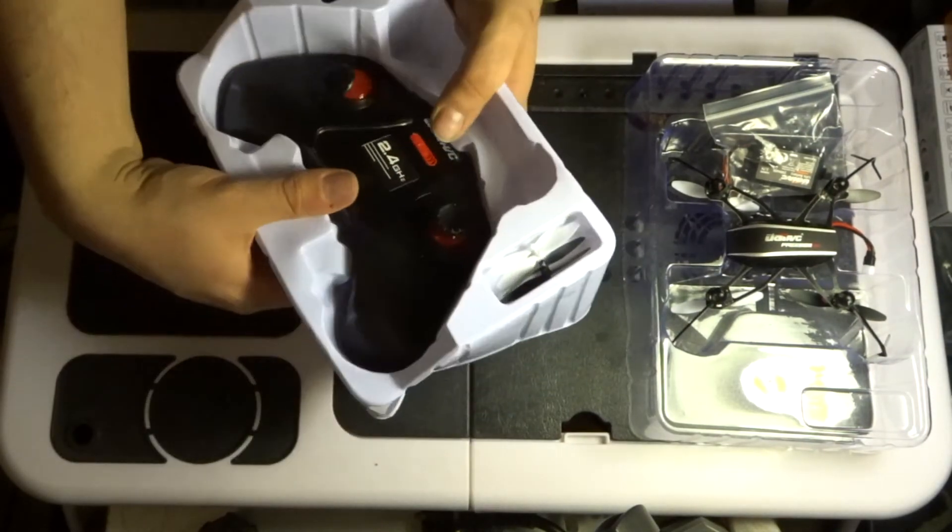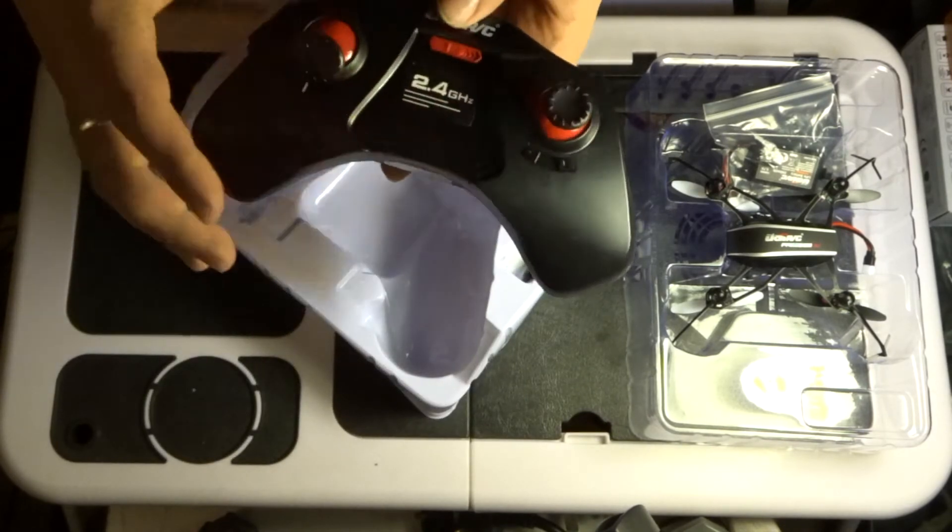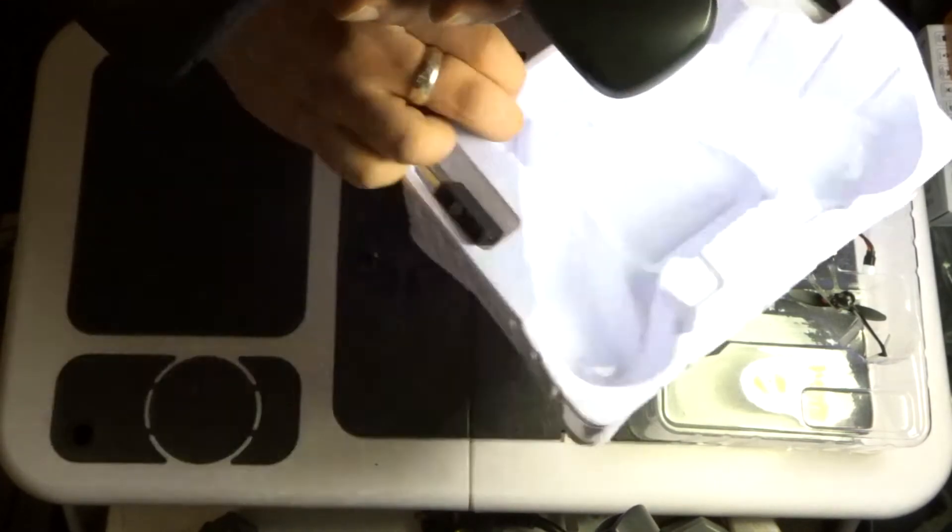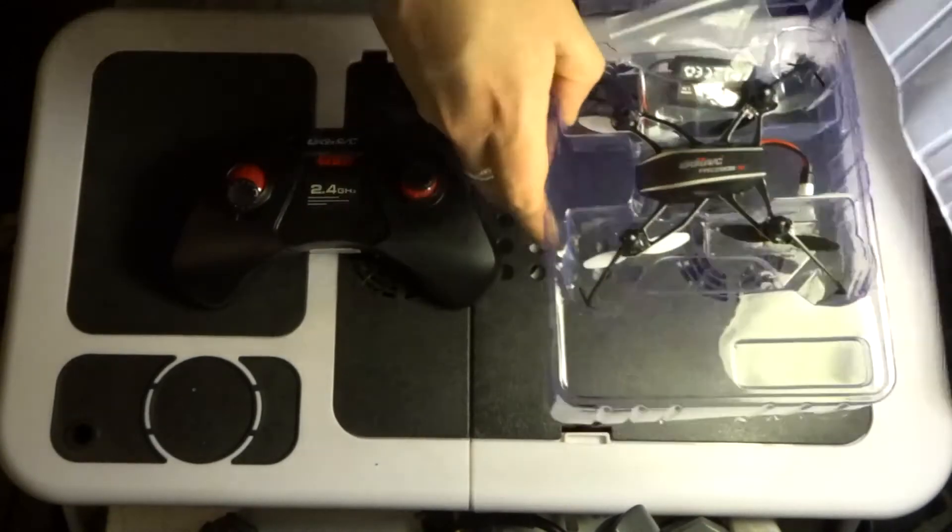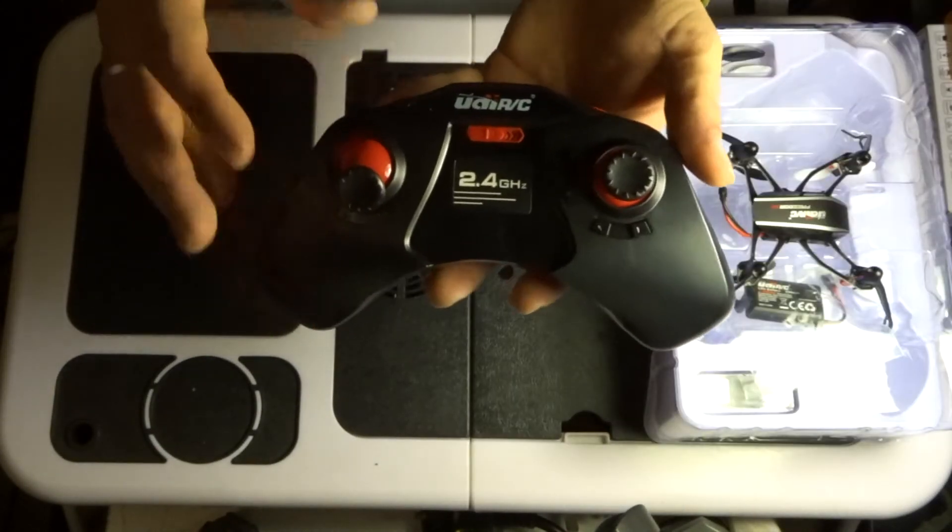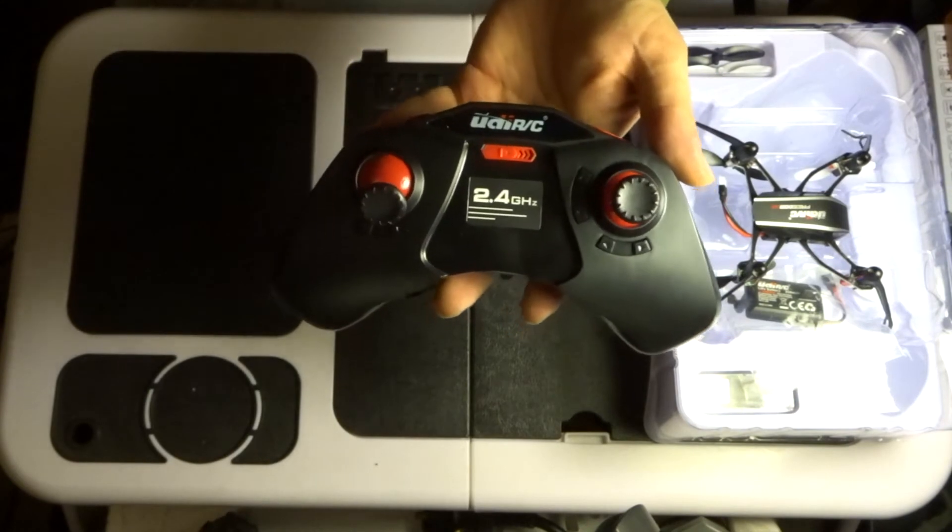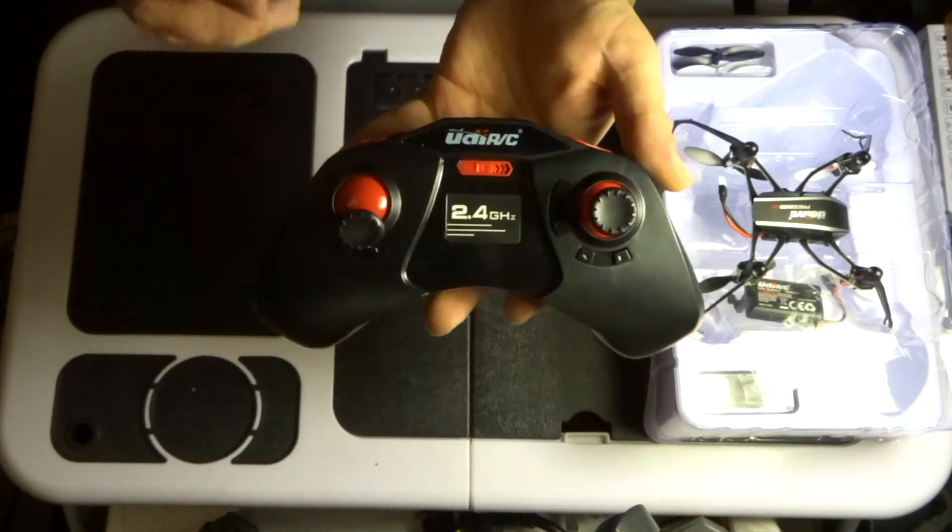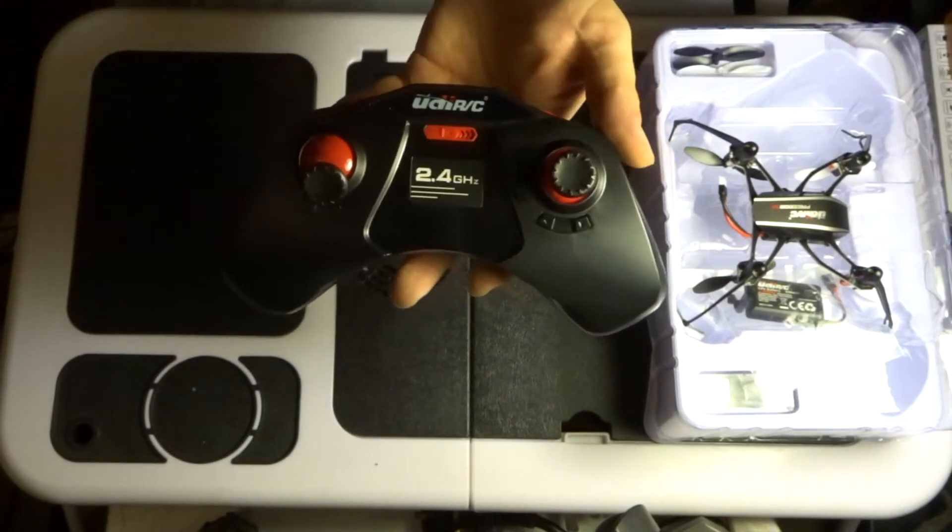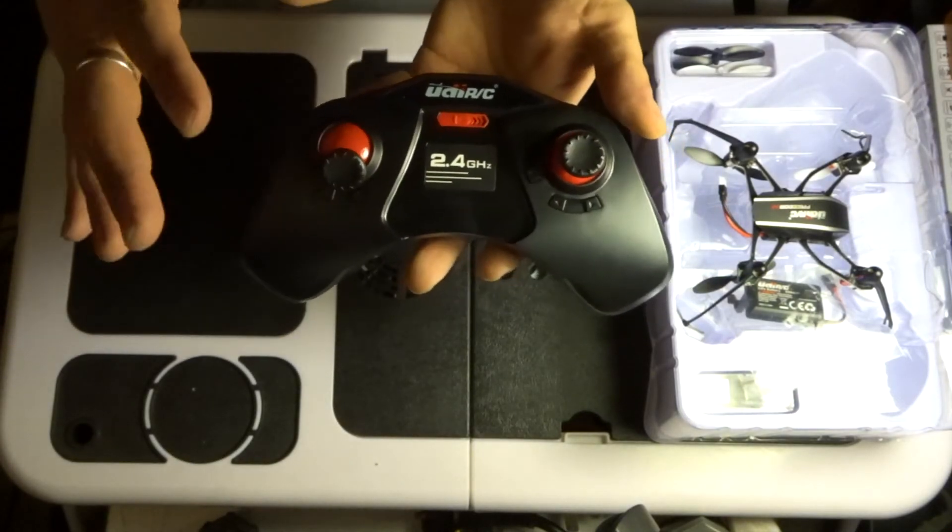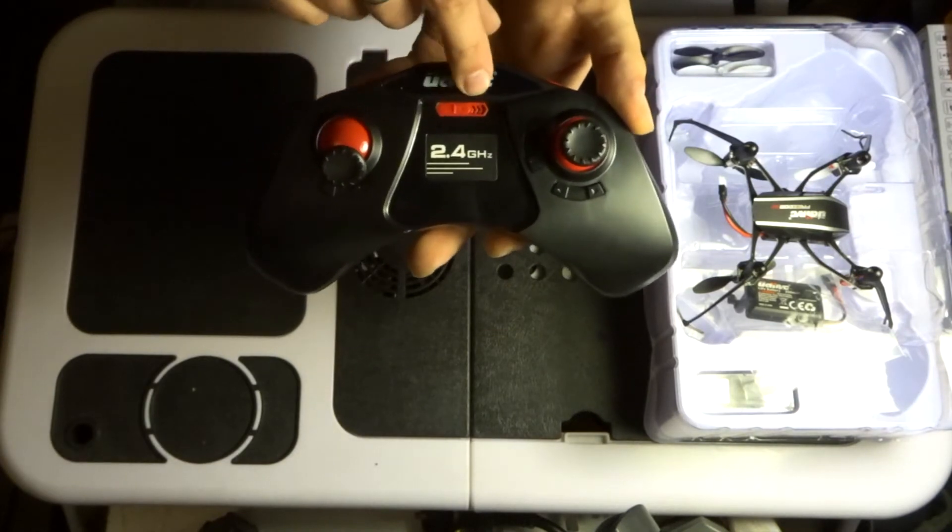And then we have the transmitter. So let's try and just tidy this up a little bit just so I can show the transmitter properly. So transmitter is standard configuration as you can see. There's no altitude hold with this particular model but that shouldn't really be that much of an issue as I'm pretty sure this cop is going to be a bit of fun to fly anyway.